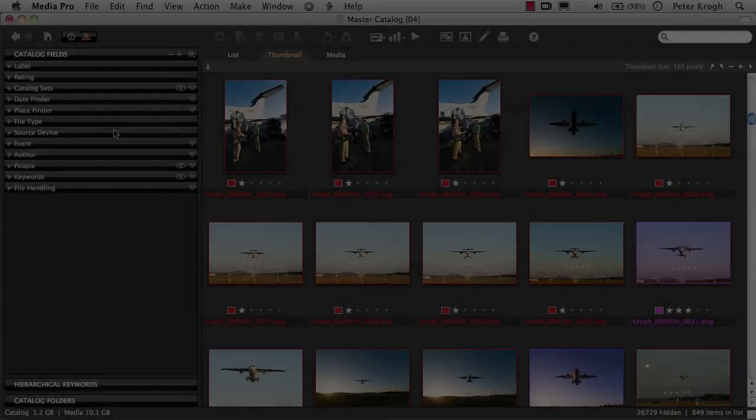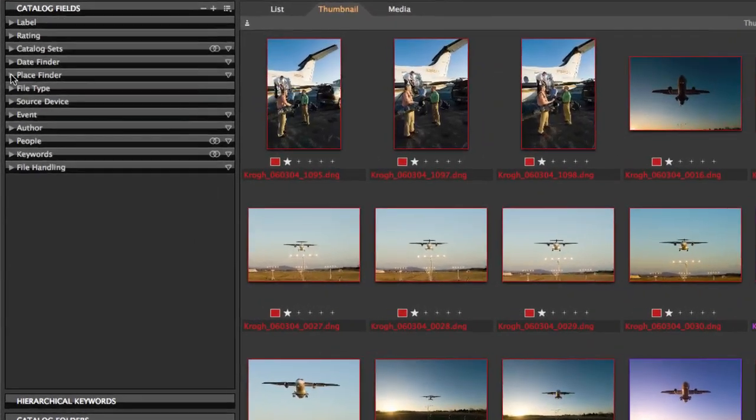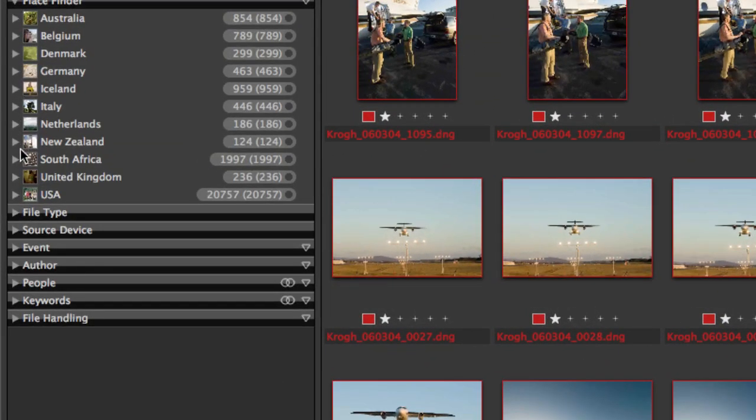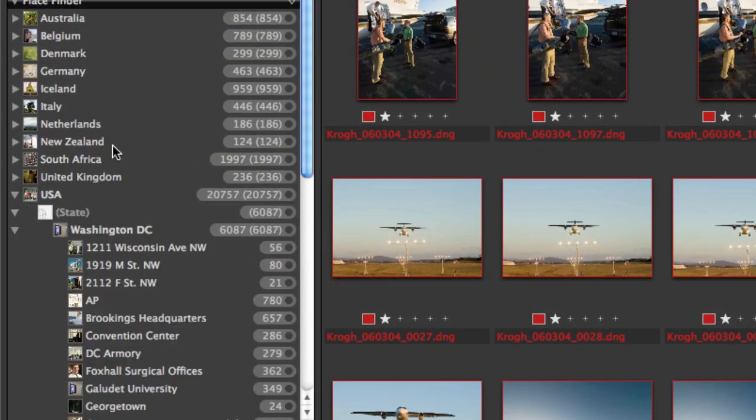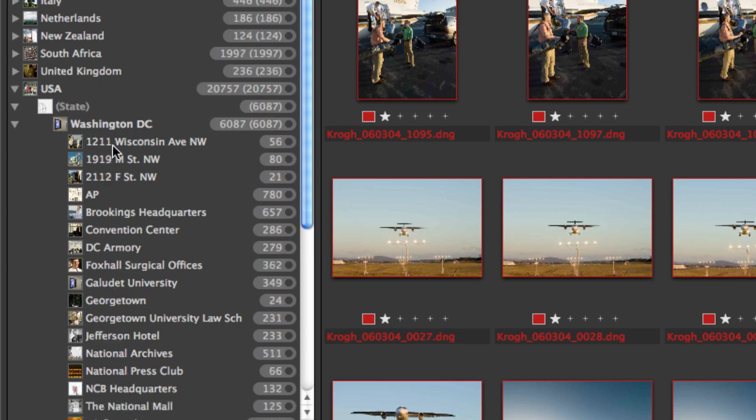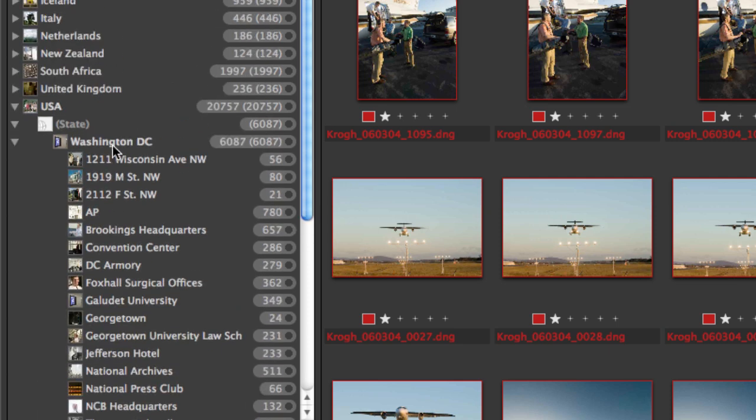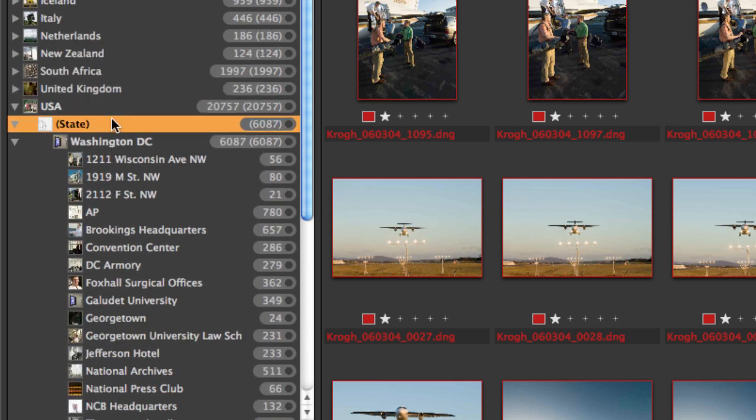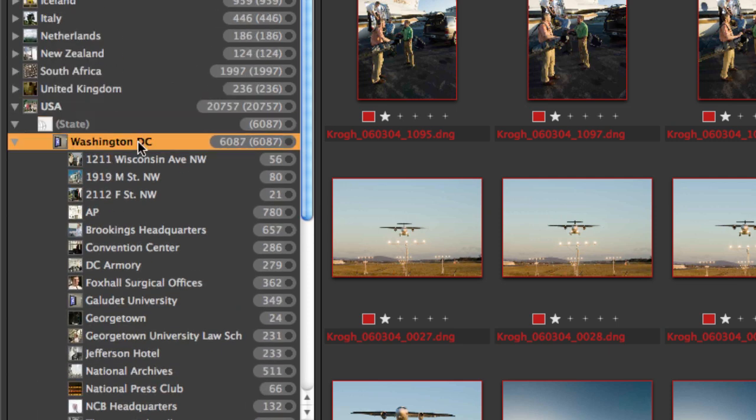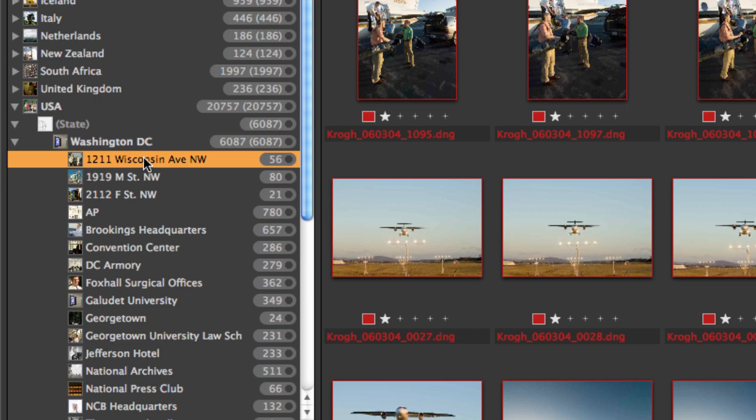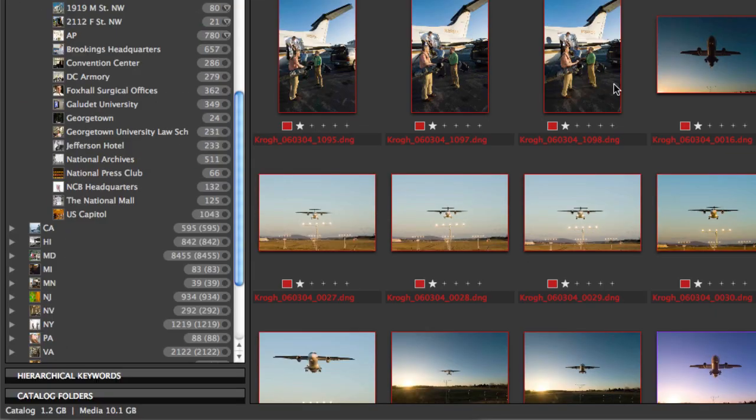Media Pro also lets you create and use other really useful tags, such as these location tags, which organize pictures by country, state, city, and location. Media Pro can read these tags if you've created them in Capture One or Bridge, Photoshop, Lightroom, Photo Mechanic, or lots of other applications, or you can create them here, really easily.